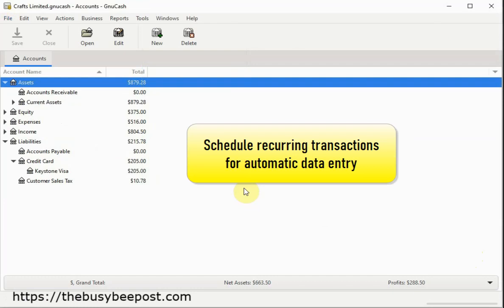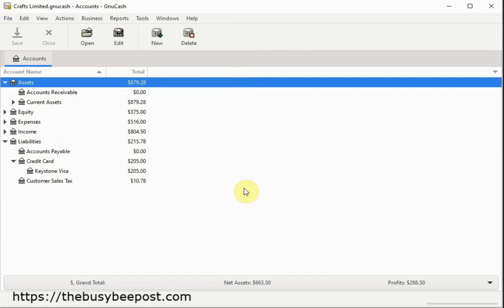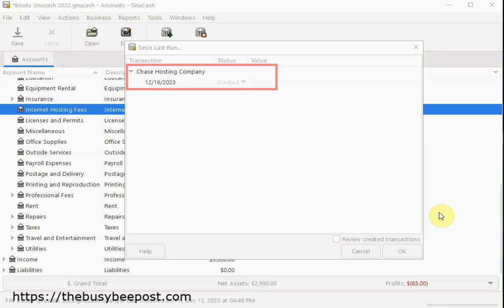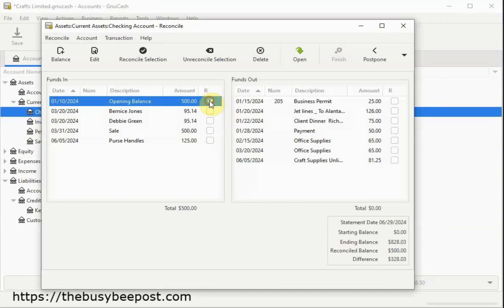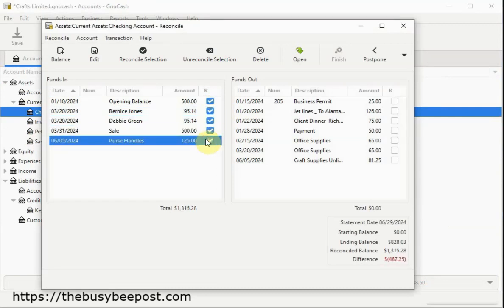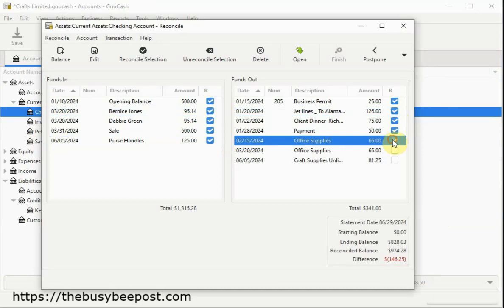You can schedule recurring transactions for automatic data entry and have the system notify you when the data has been entered. Reconcile your financial transactions with ease to ensure that everything matches up perfectly.